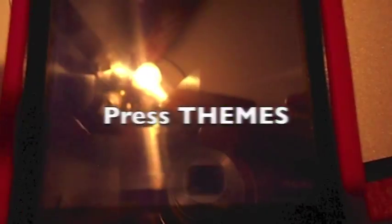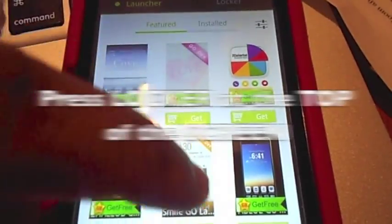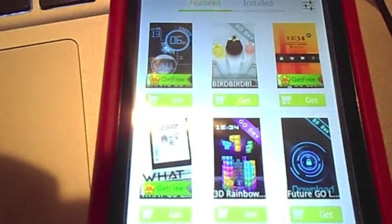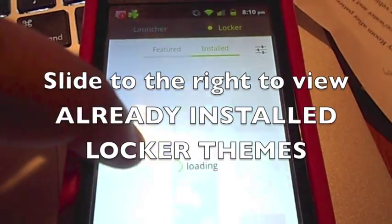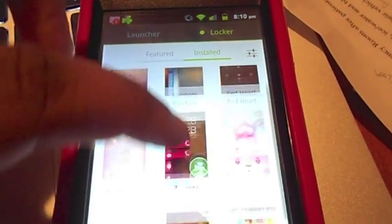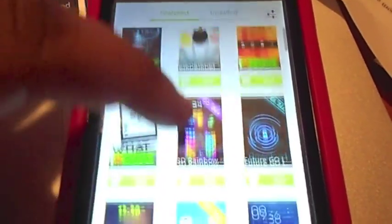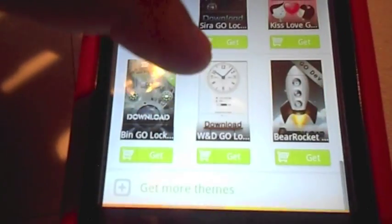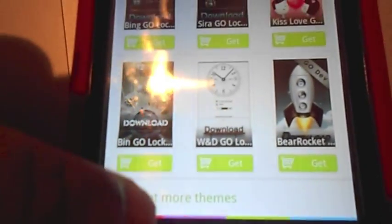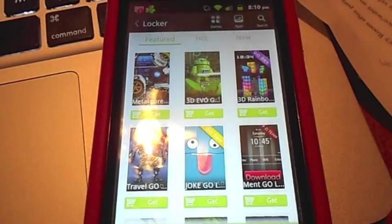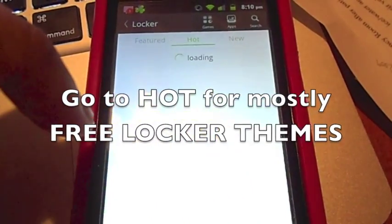After you press that, you go to Things. Once you wait, make sure that it's on Locker and not Launcher because, obviously, they're two different things. Then the only thing you have to do is just slide it to see your installed ones that you already have on there. If it's your first time, obviously, you won't have any. I really don't use the ones that first pop up, so I just scroll all the way down and get more things — that's where you can access the hot ones and get the most free things.